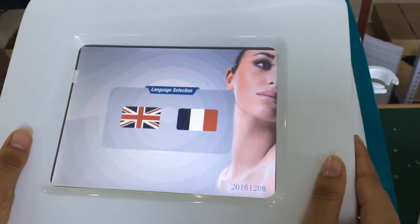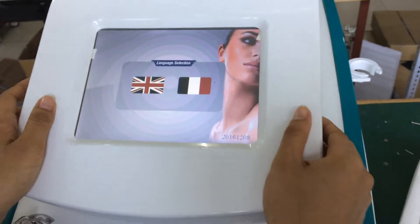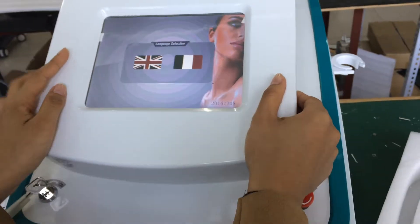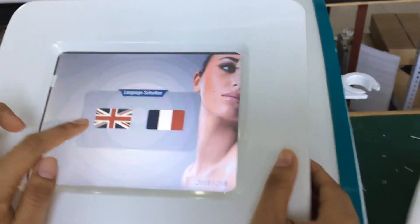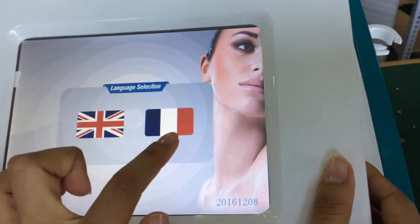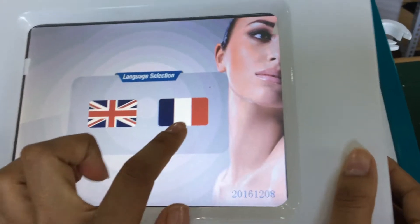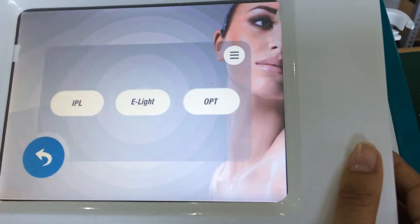Hi, this is our AMOLED machine. On the screen we can see the two languages. The first is English, the second is French. Now we choose the English.